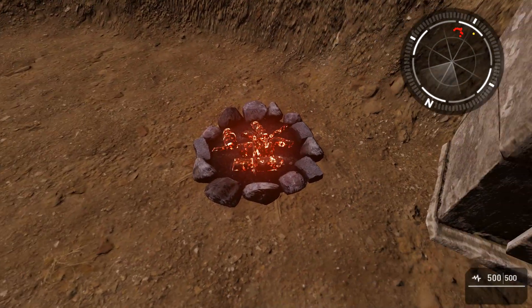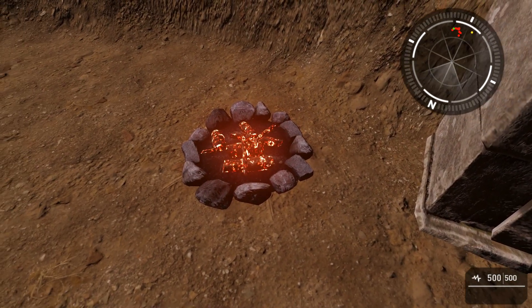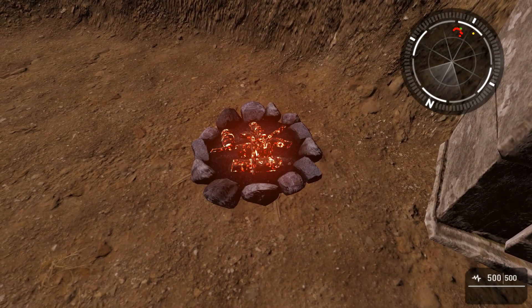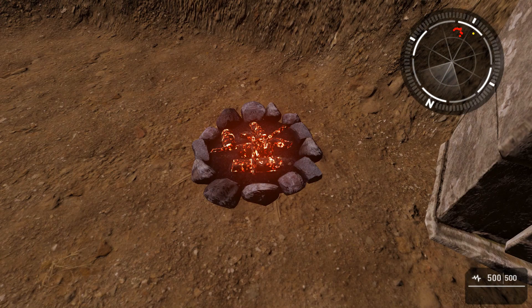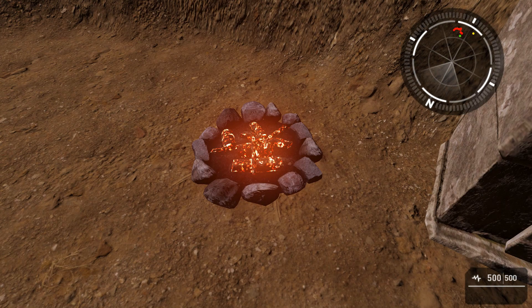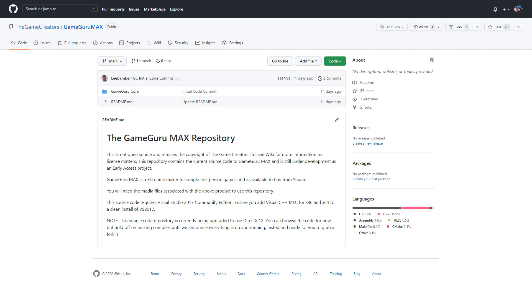A long awaited feature was the ability to control emissive strength. So now you can increase the brightness of glowing objects such as lights and campfire embers.